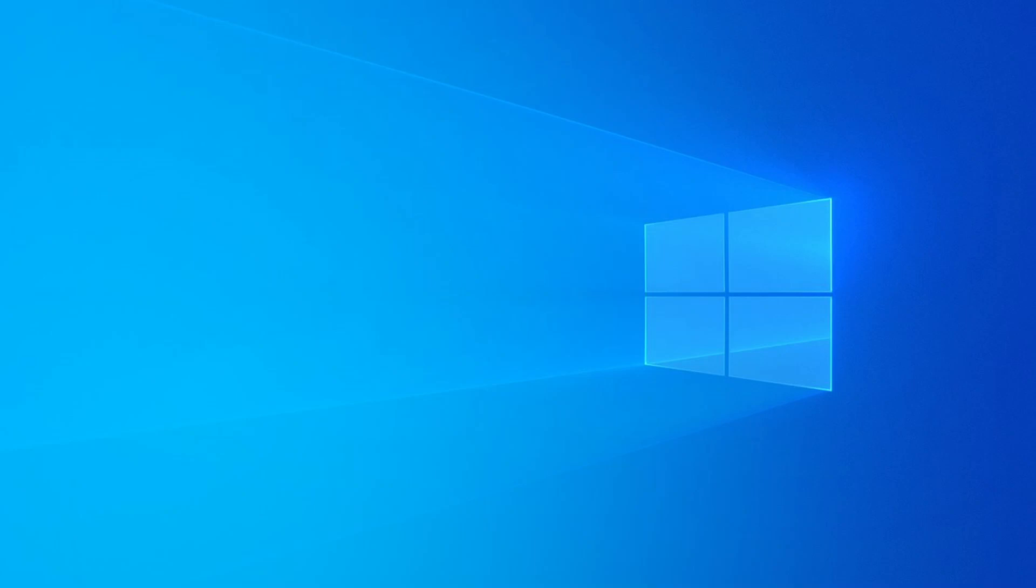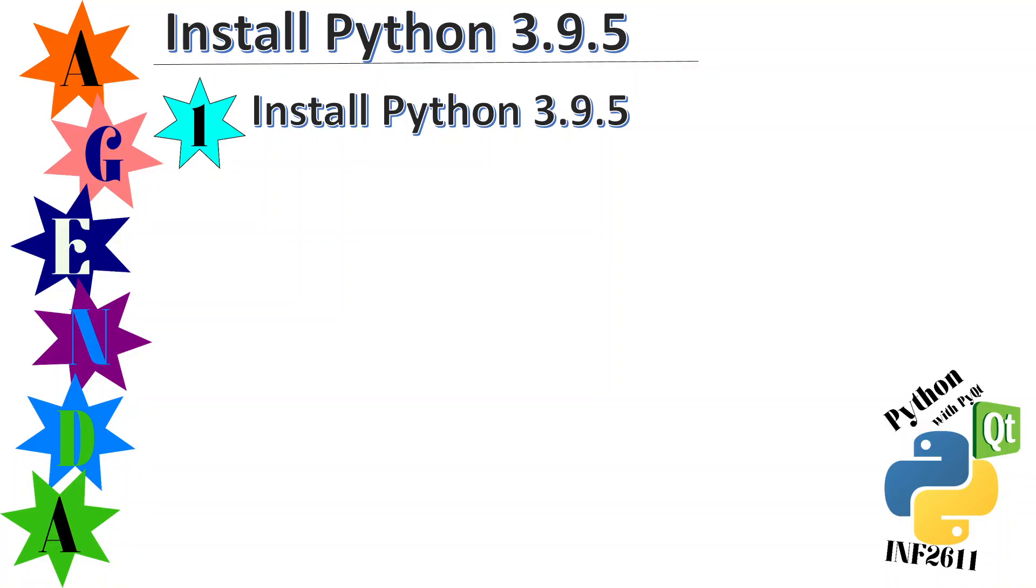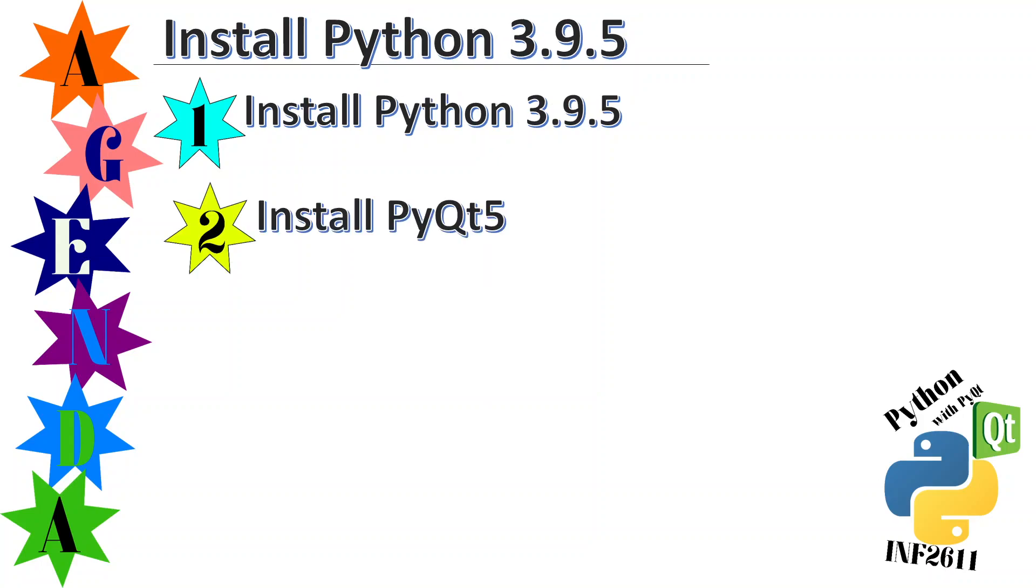Good morning to you. Today I'm going to show you how to install Python 3.9.5 as well as install PyQt5.